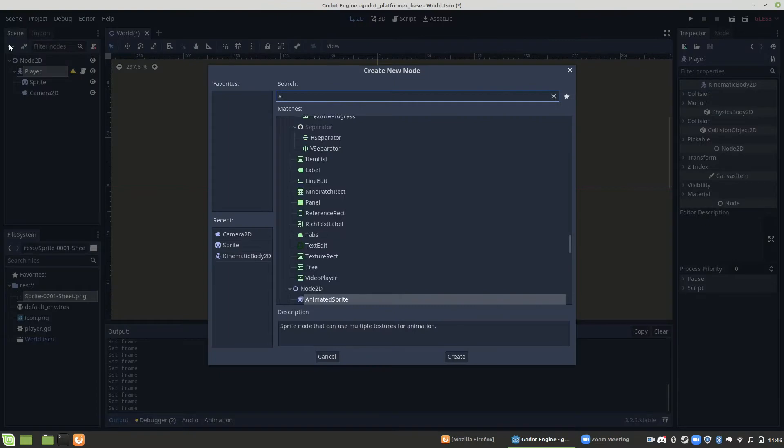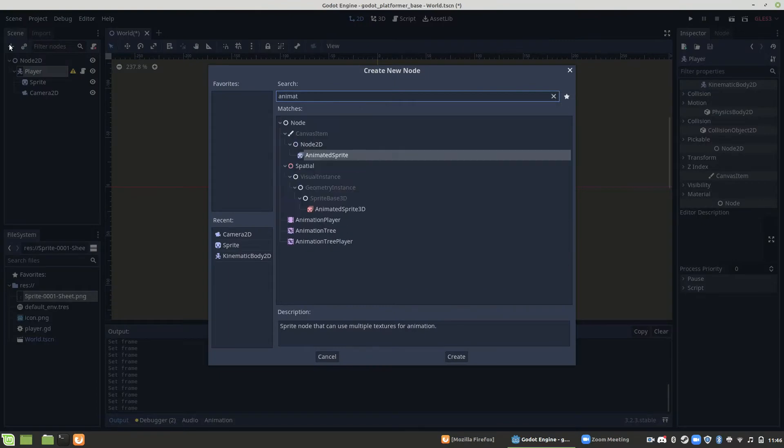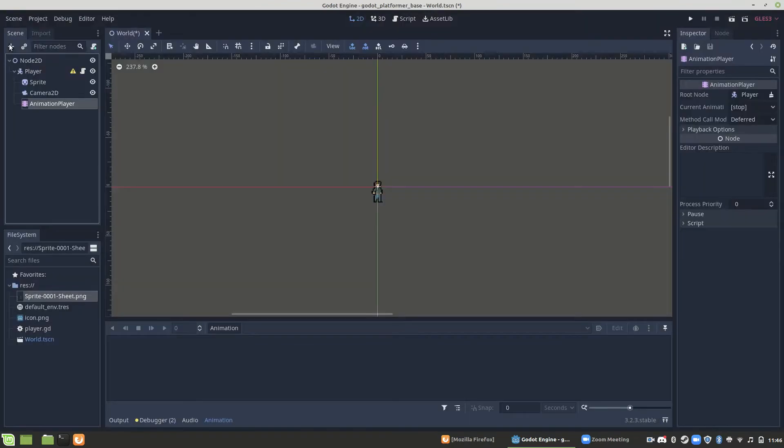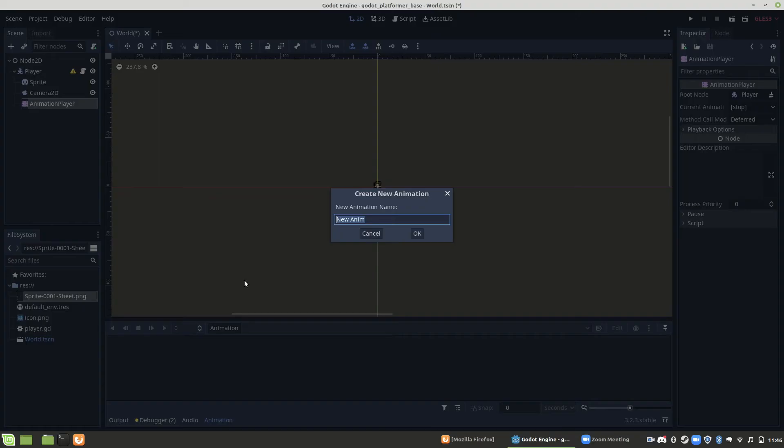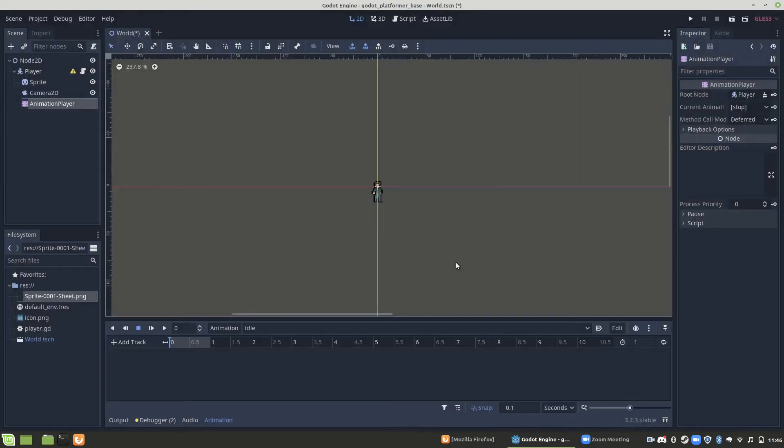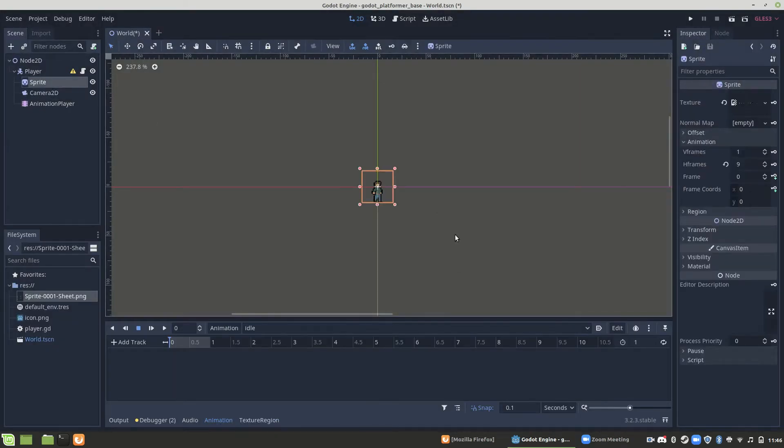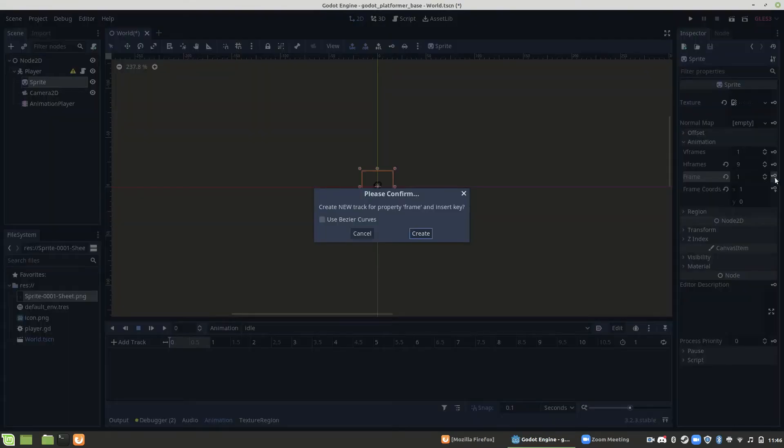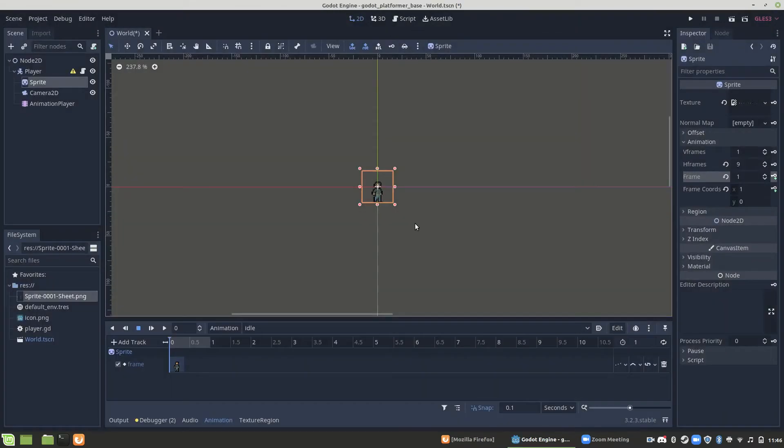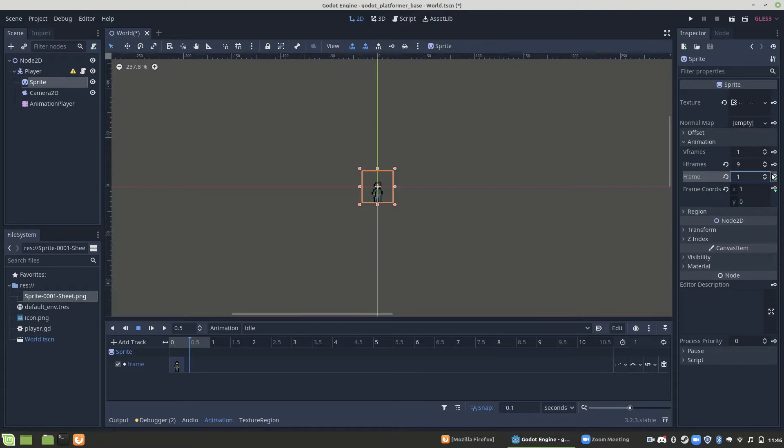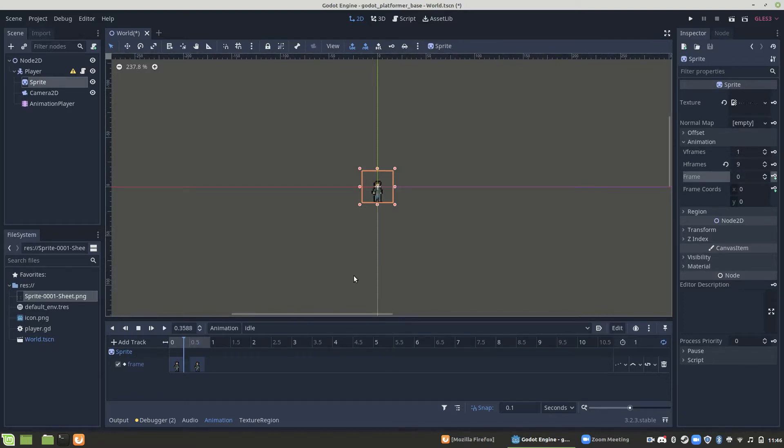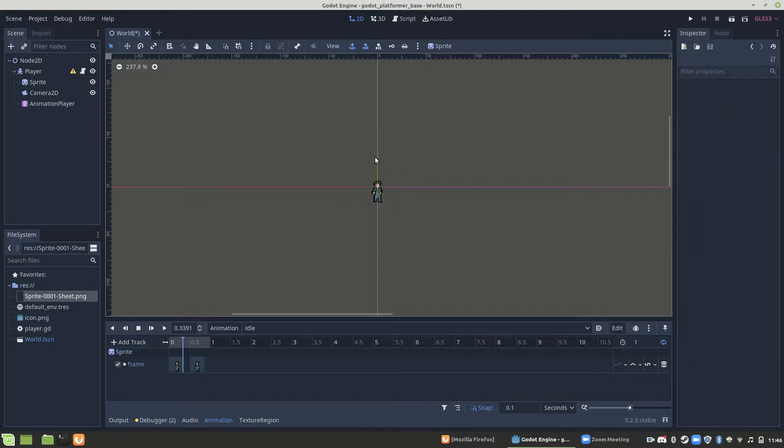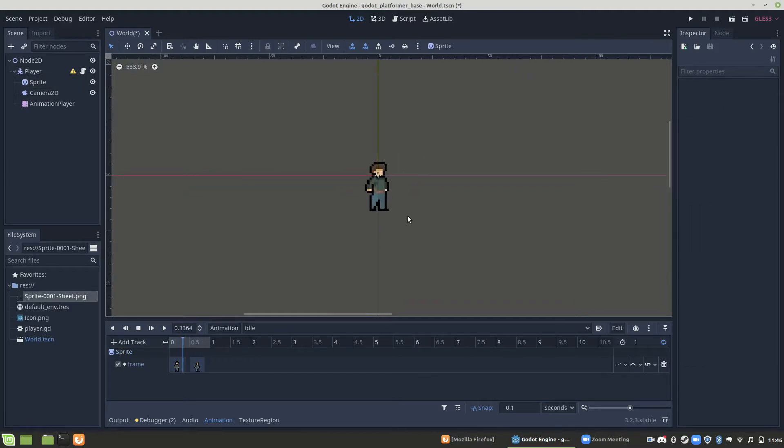Alright, now that that's done, go ahead and go to your player and add an animation player to him. We're going to make a new animation. Go ahead and call it idle and add your idle sprite frames to it. Mine are the first two. You add them by clicking the key icon. You change the sprite value and then click on the key icon because it's a key frame. And just like that, if we loop it and play, you'll see it is in fact working. We're going to stop that.